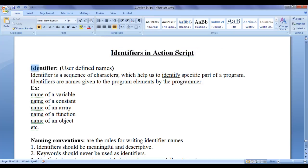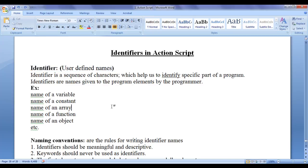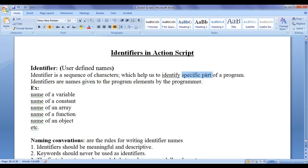Identifier, as the name itself indicates - identify, identification. Identifier is a sequence of characters which help us to identify specific part of a program.